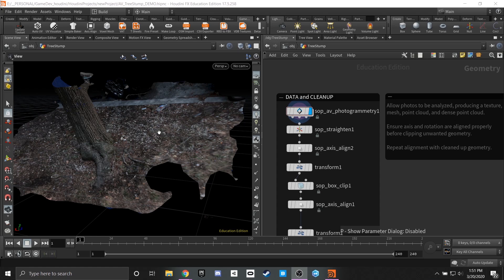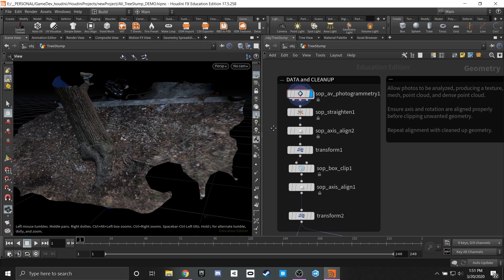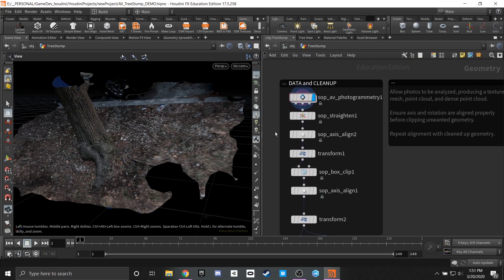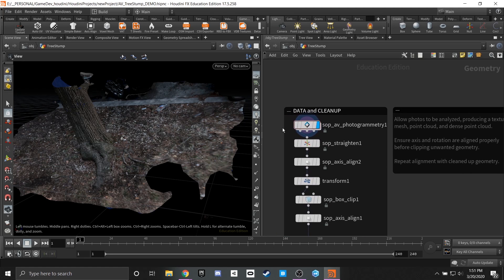So hopping directly into the scene here there's a few different things that you might notice. One of them is that we are going to be using the game dev toolkit. This is available on the SideFX Labs GitHub page and this is going to be essential to the entirety of the pipeline. We're going to be using a lot of the nodes and SOPs that are in here in order to clean up our photogrammetry later and it is also required for the Alice Vision photogrammetry SOP that we're going to be using.